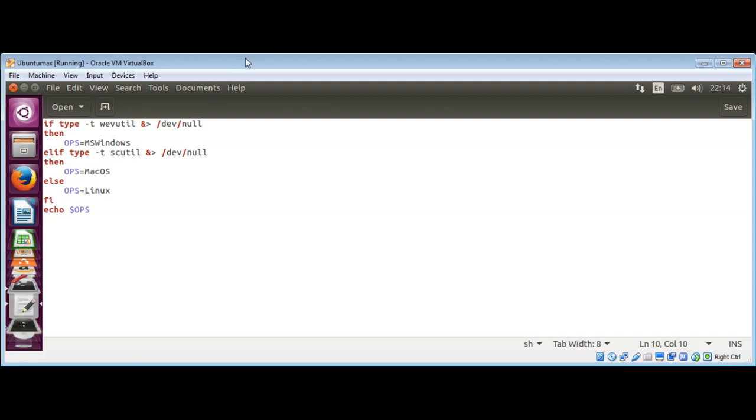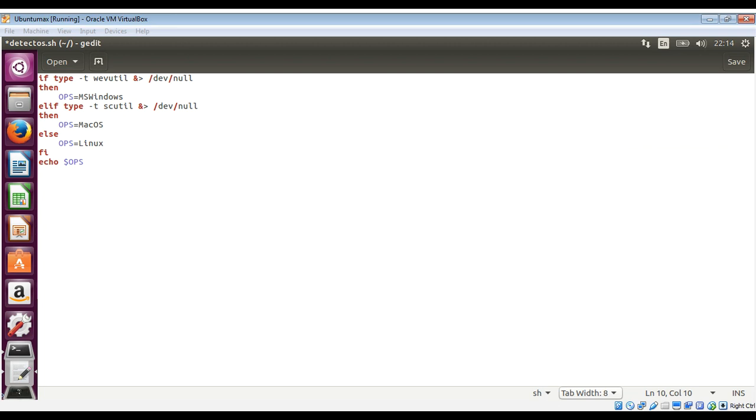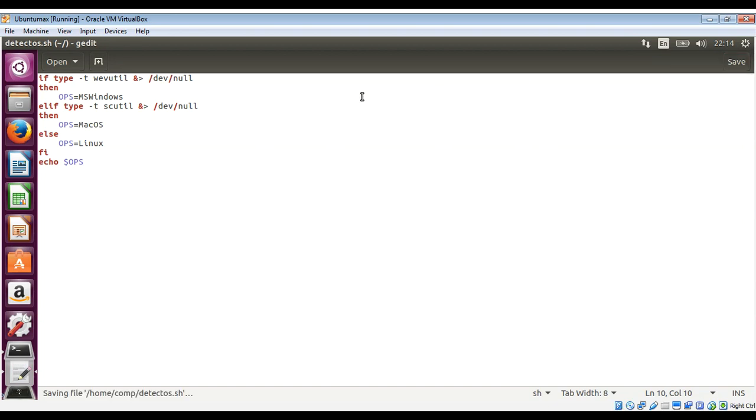I'm just gonna save this. I'm saving it as detect_os.sh. Now let's do save.